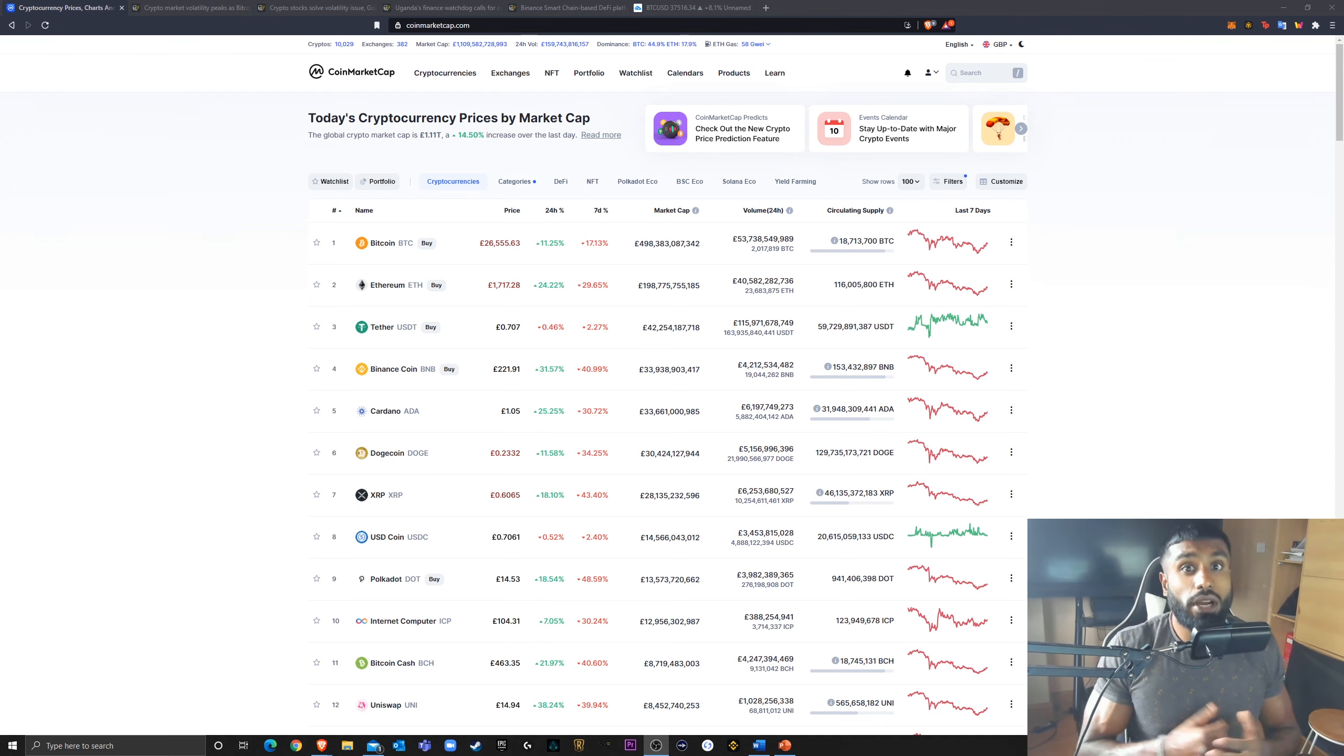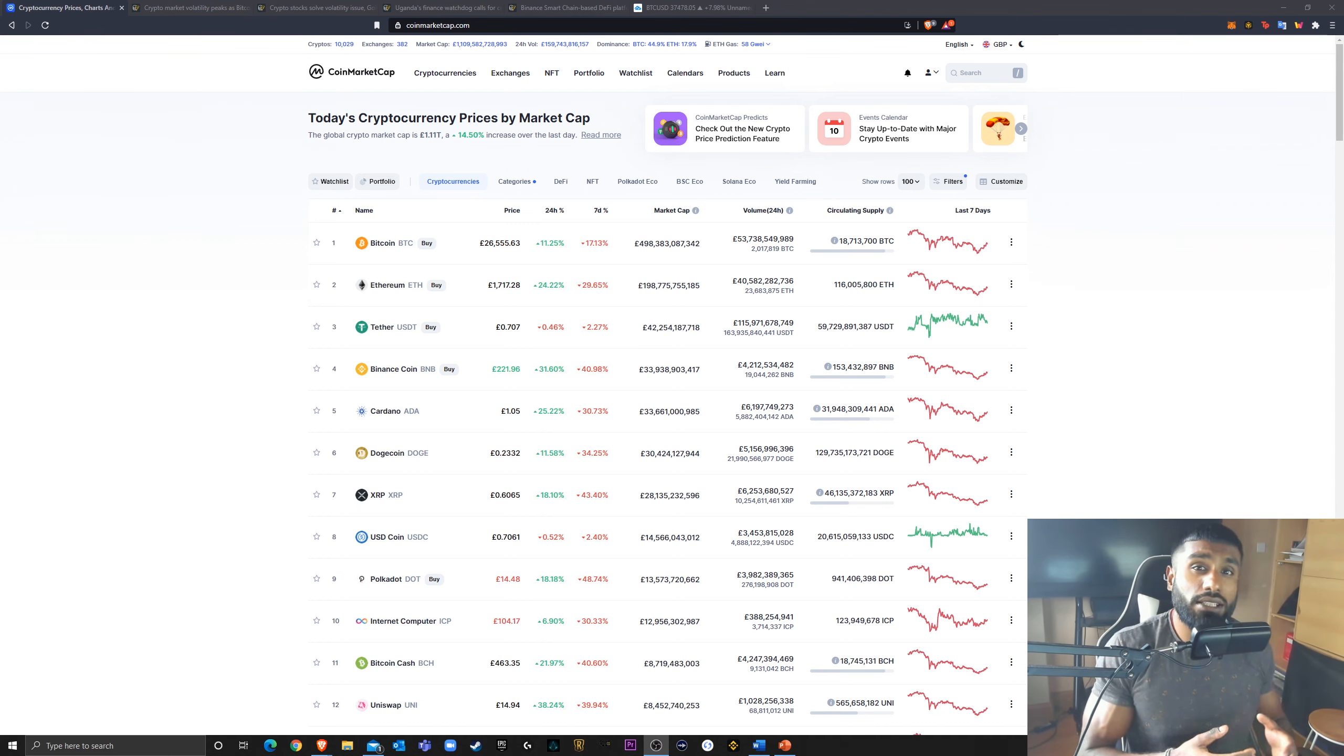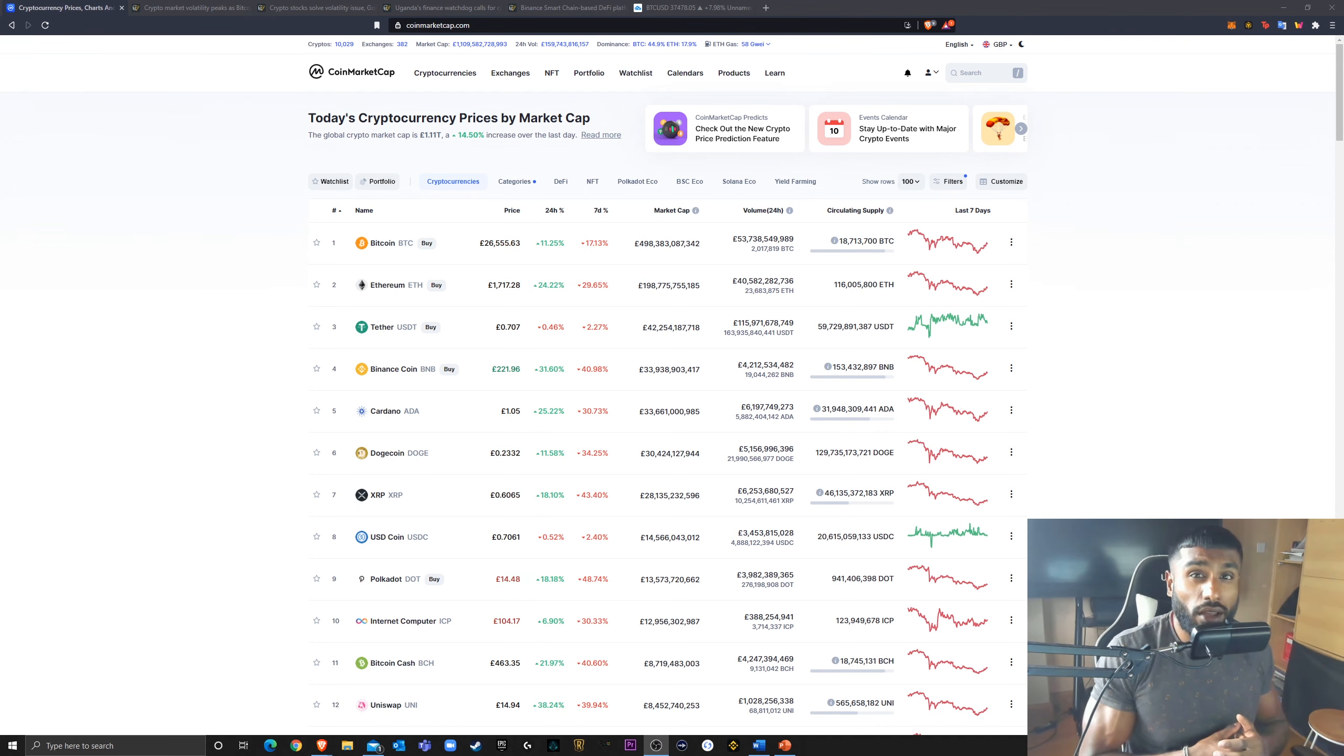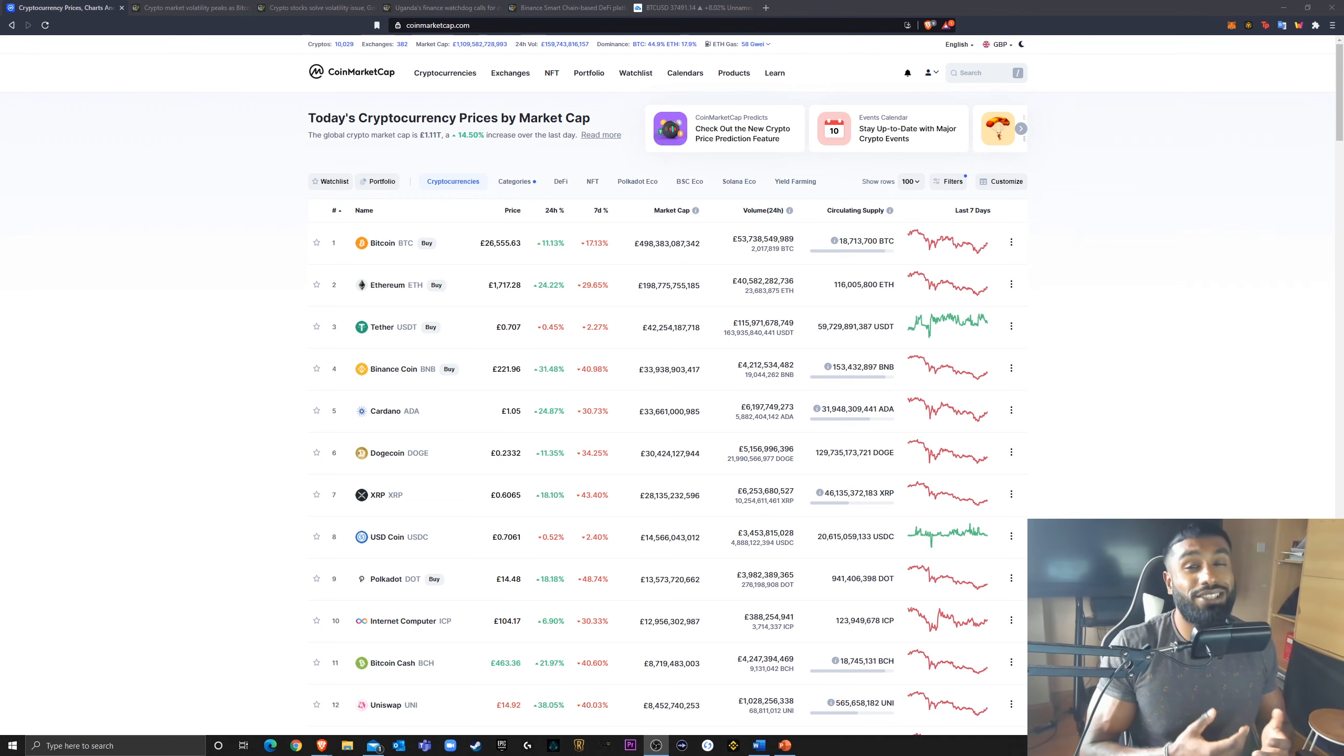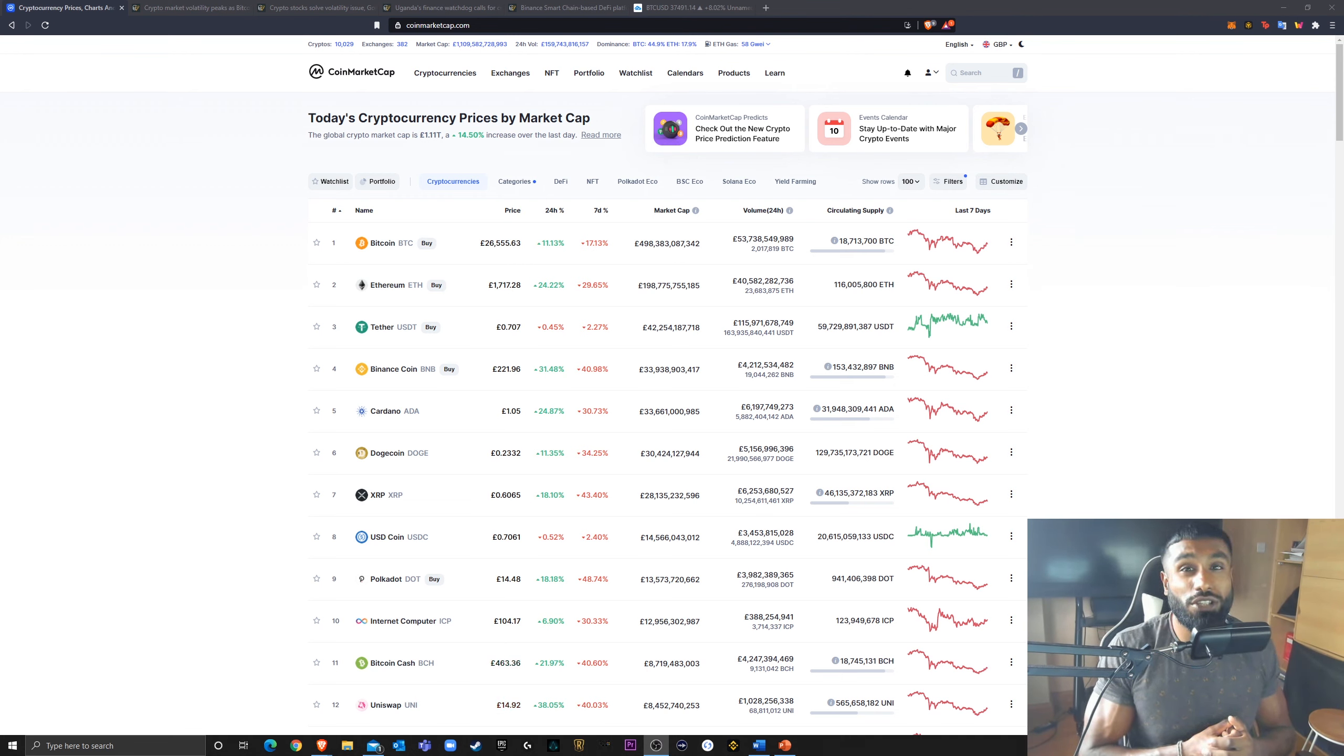If you are new to my channel, I do coin overviews, technical analysis, crypto market updates, trading series, basically trying to be a one-stop shop for crypto information.